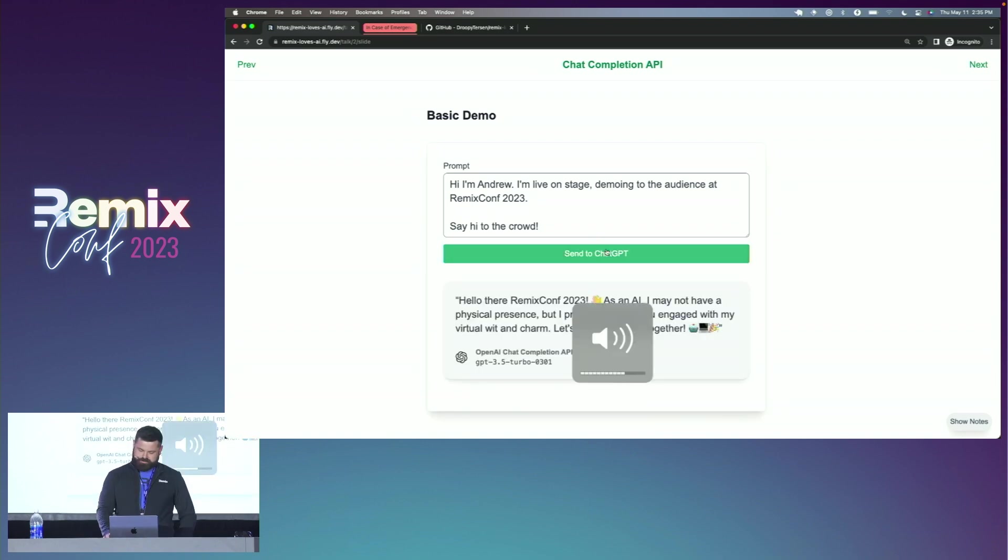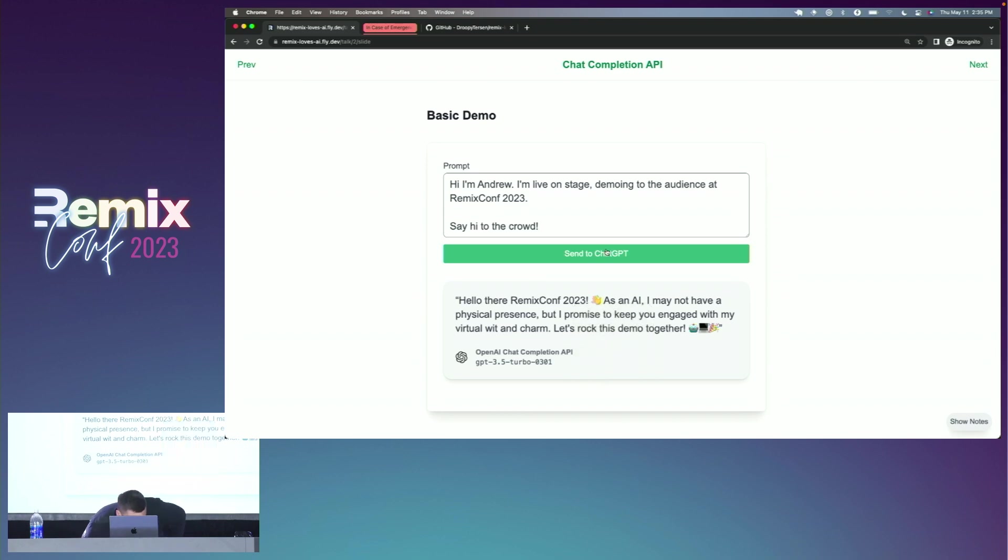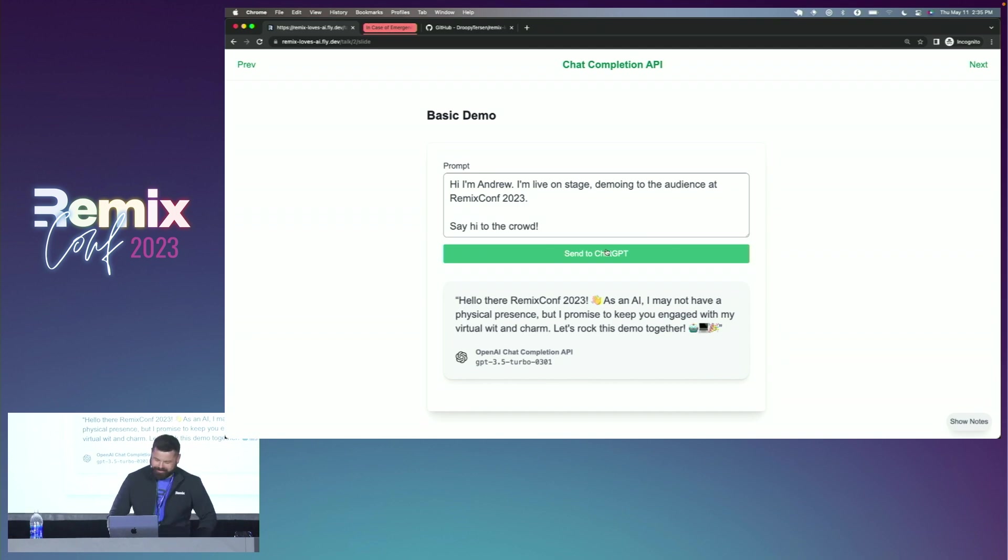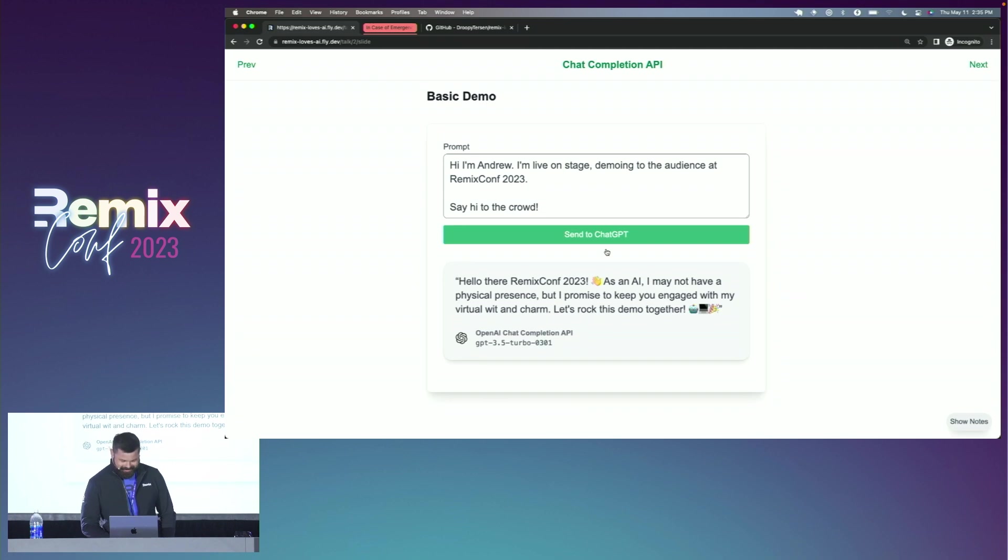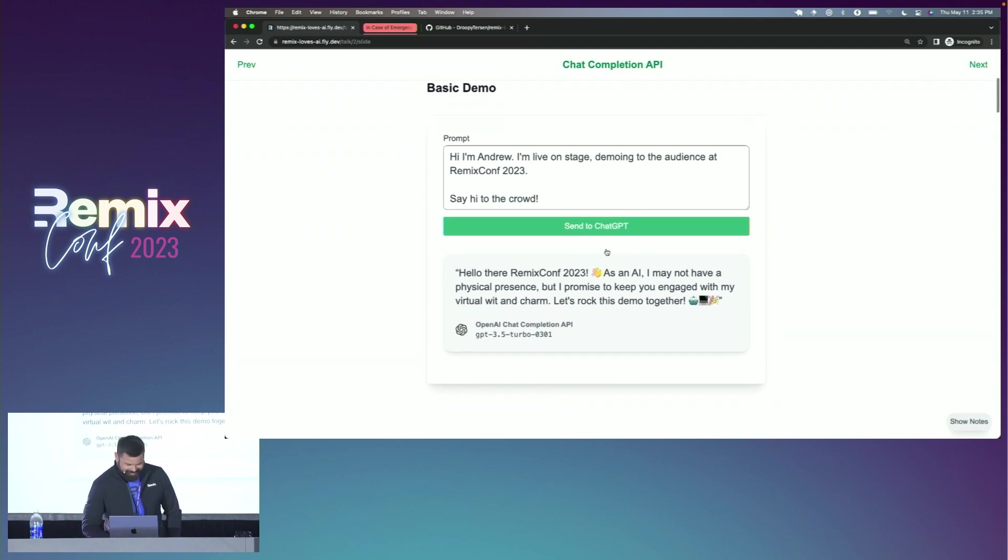Remix Conf 2023. Waving hand. As an AI, I may not have a physical presence, but I promise to keep you engaged with my virtual wit and charm. Let's rock this demo together. Robot face, computer, party popper.